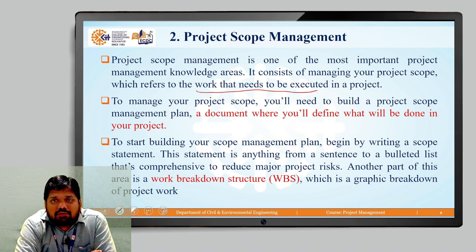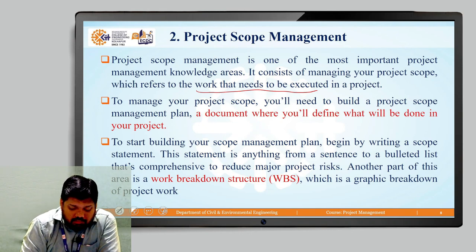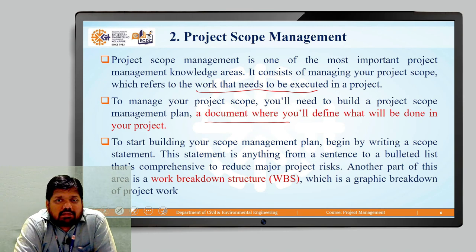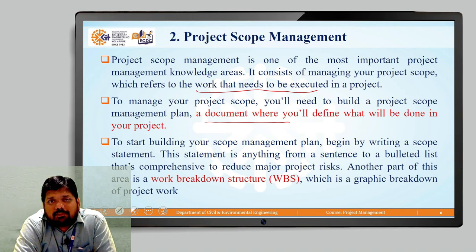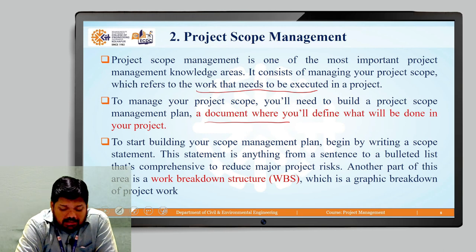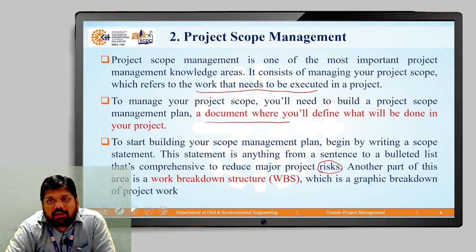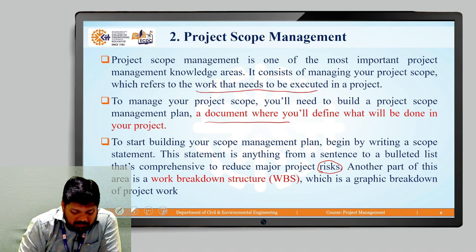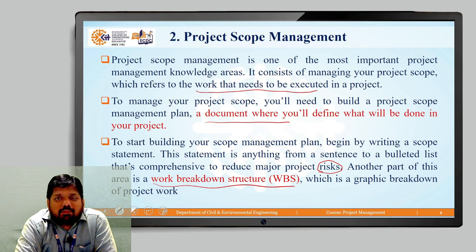To manage your project scope, you will need to build a project scope management plan — a document where you will define what will be done in your project. To start building your scope management plan, you have to begin by writing the scope statement. This statement can range from a sentence to a bullet list that is comprehensive enough to reduce major project risks. Another part of this area is the Work Breakdown Structure (WBS), which is a graphic breakdown of project work.